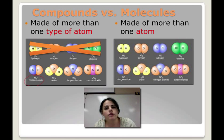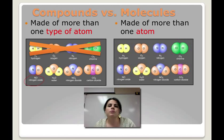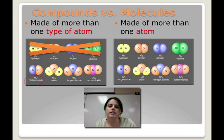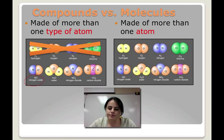But molecules, we just have to have at least two or more atoms put together. They could be the same or they could be different. If they're the same or different, they're molecules. So technically, these are compounds and they're also molecules.